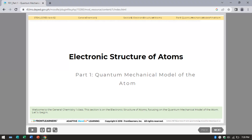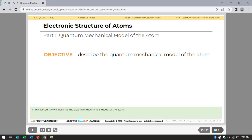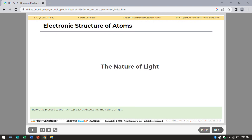Good day everyone, welcome to General Chemistry 1. This section is on the electronic structure of atoms, focusing on the quantum mechanical model of the atom. In this lesson, we will describe the quantum mechanical model of the atom. But before we proceed to the main topic, let us discuss first the nature of light.